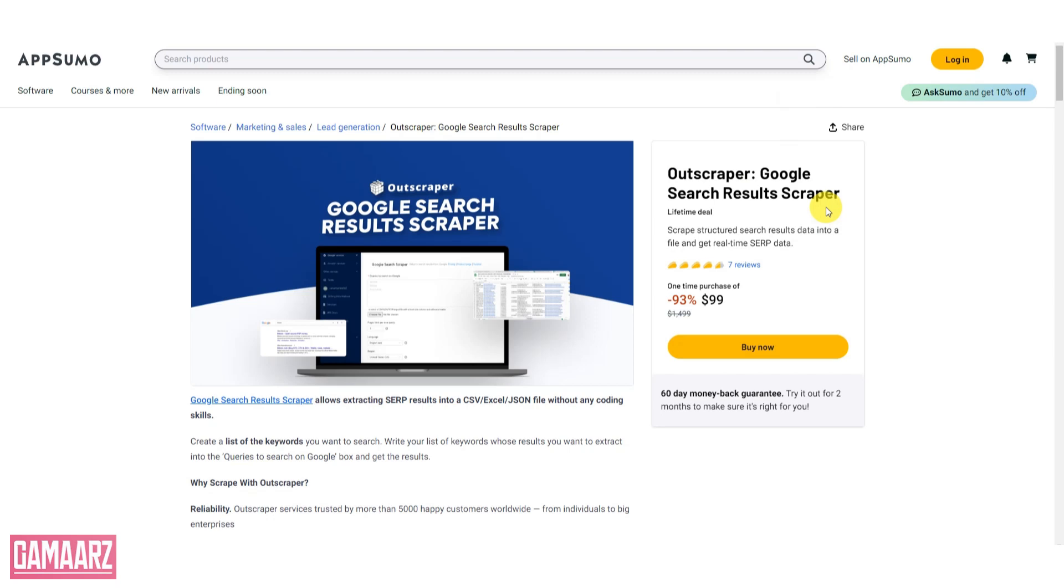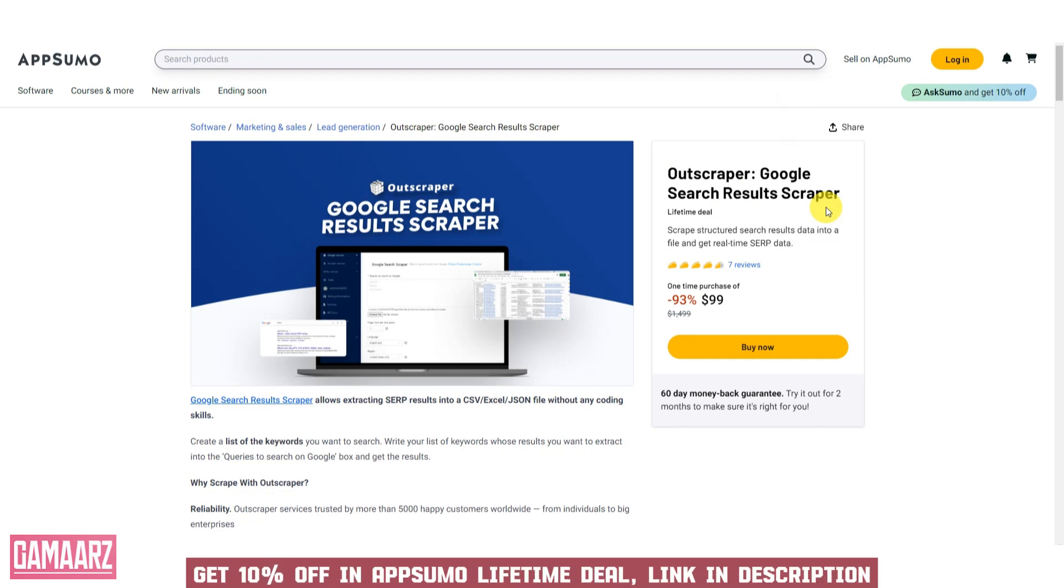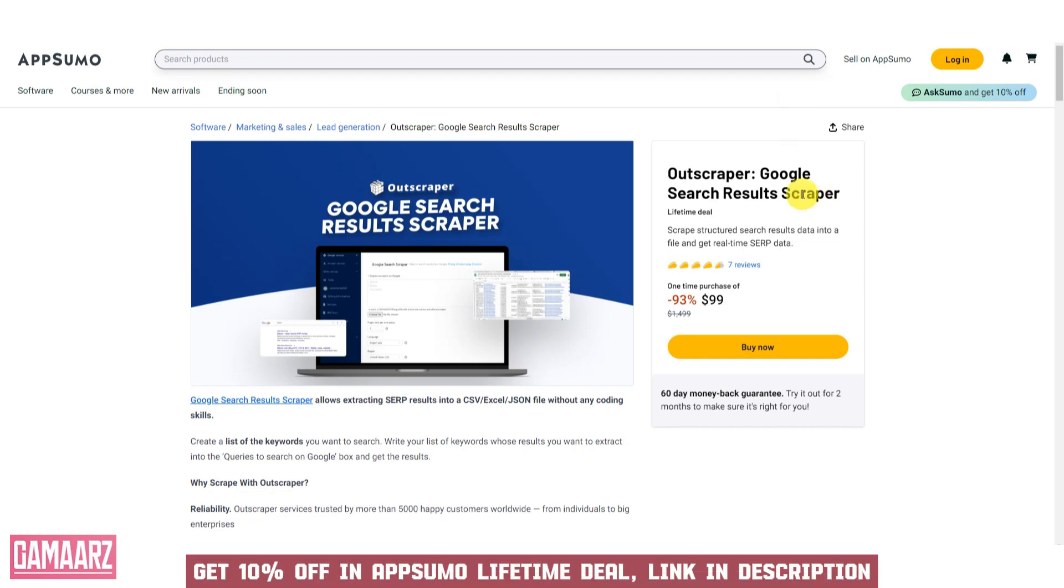Hello everyone, and welcome back to our channel, Gamars. Today, we have an exciting review for you: Outscraper Google Search Results Scraper.